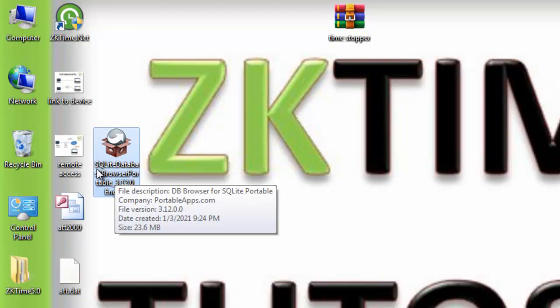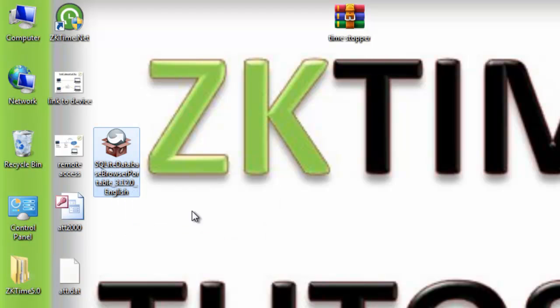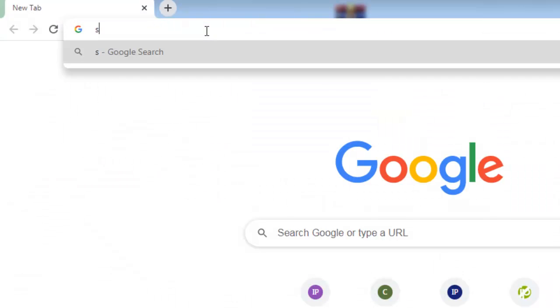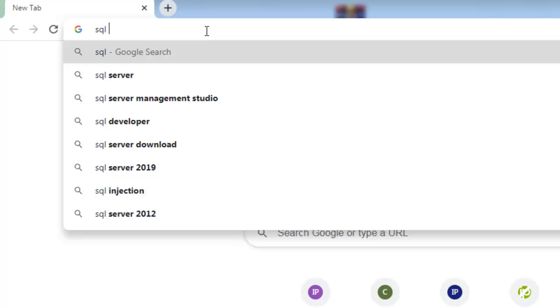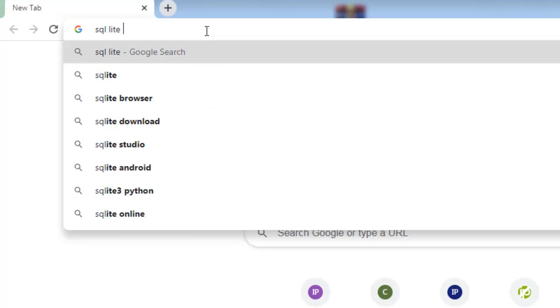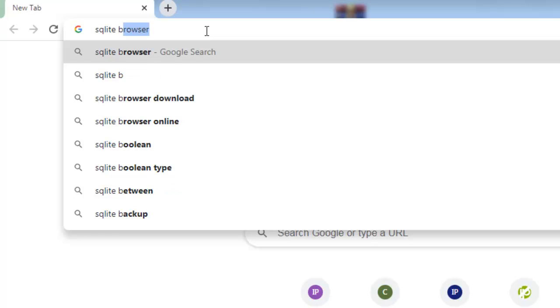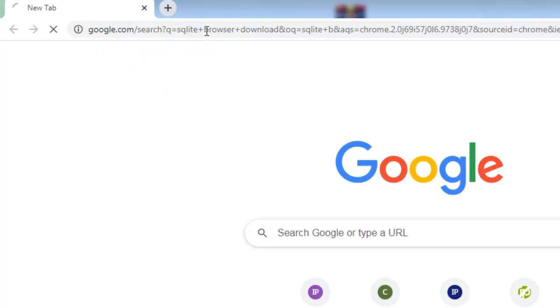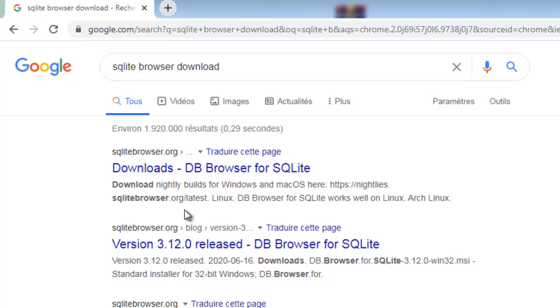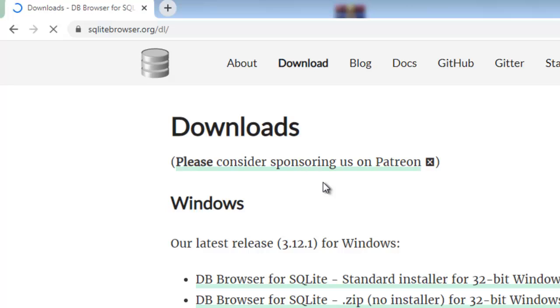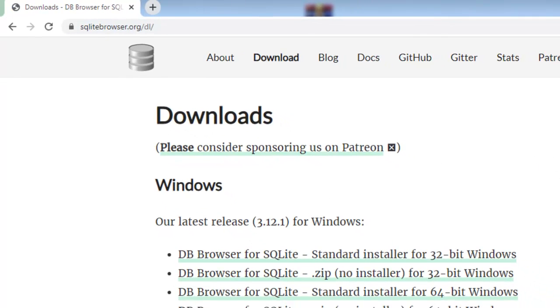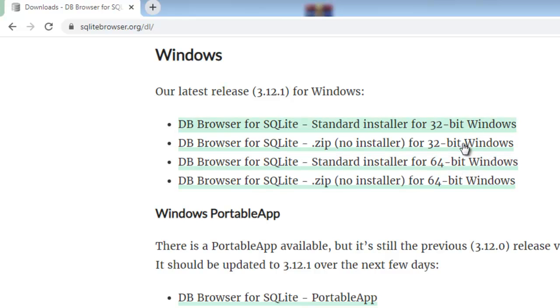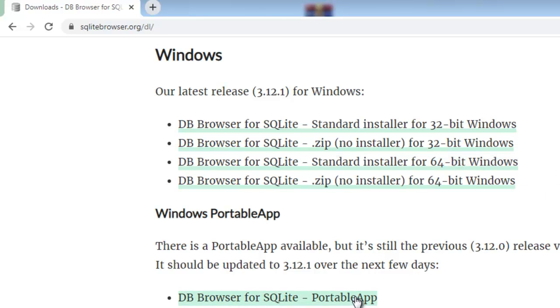It's called SQLite database browser, it's portable. You can go get it from here, from Google. Just Google SQLite browser download, and you can get it from the official website. You can download the version to install for your system if it's 32 or 64-bit, or you can just download the portable version like I did.